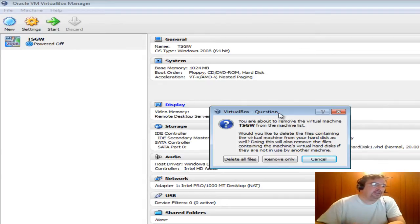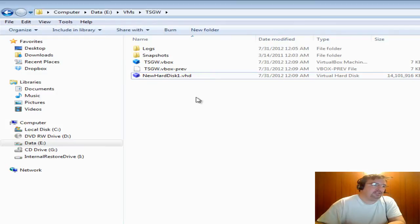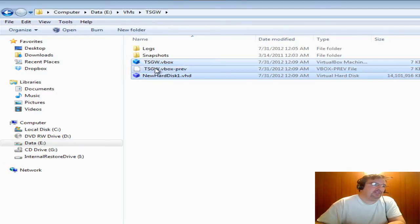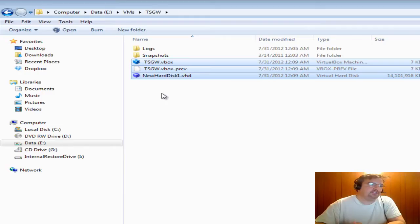If I were to click Delete All Files, what it would do is it would go to my hard disk and it would delete the files necessary to restore a virtual machine to VirtualBox Manager.